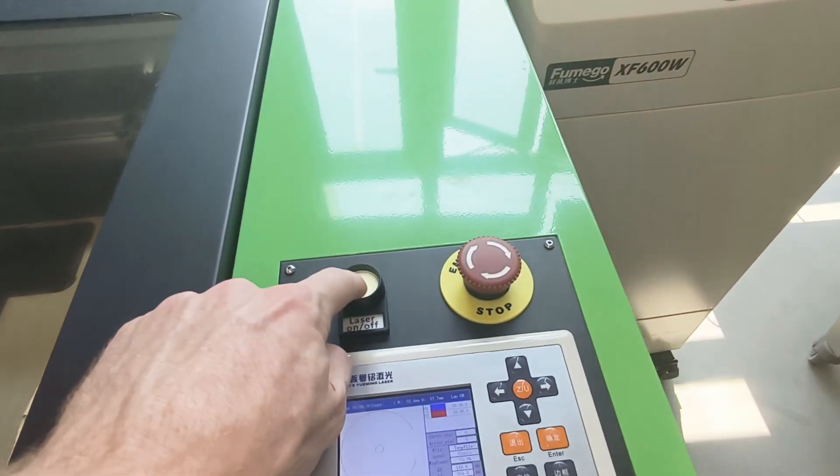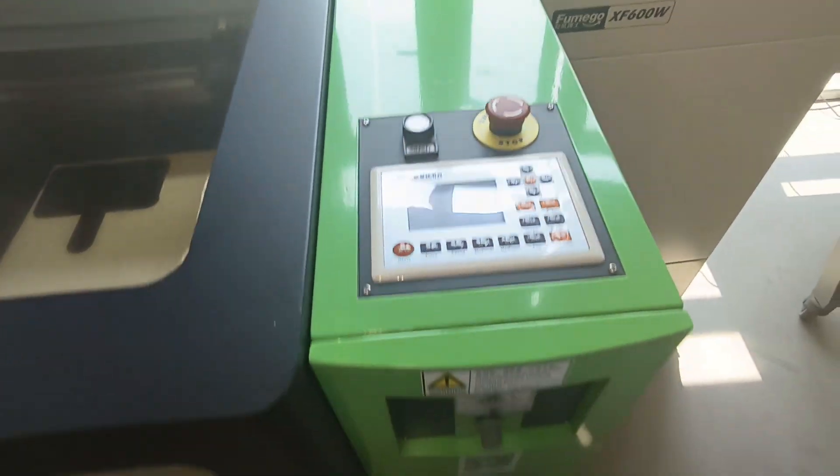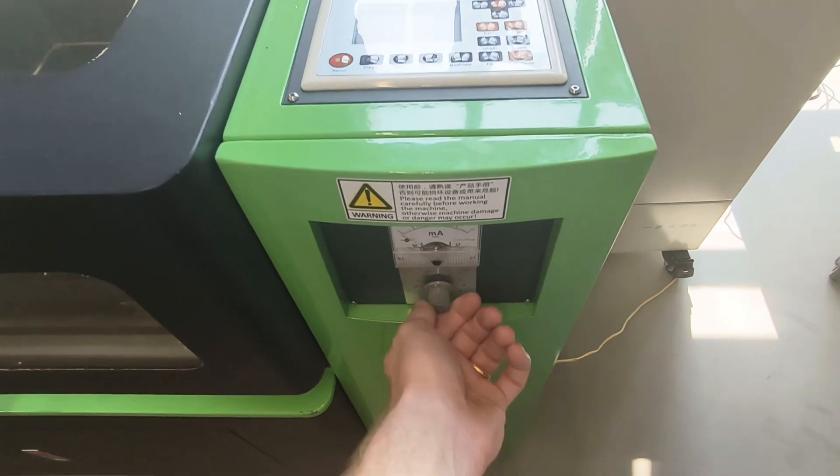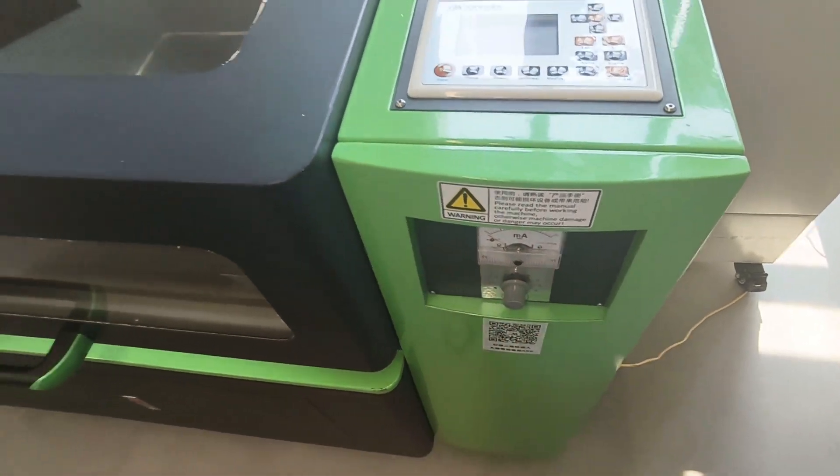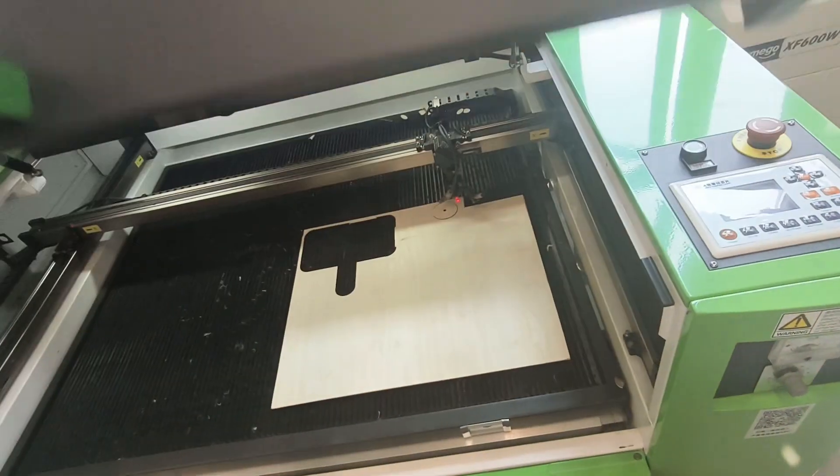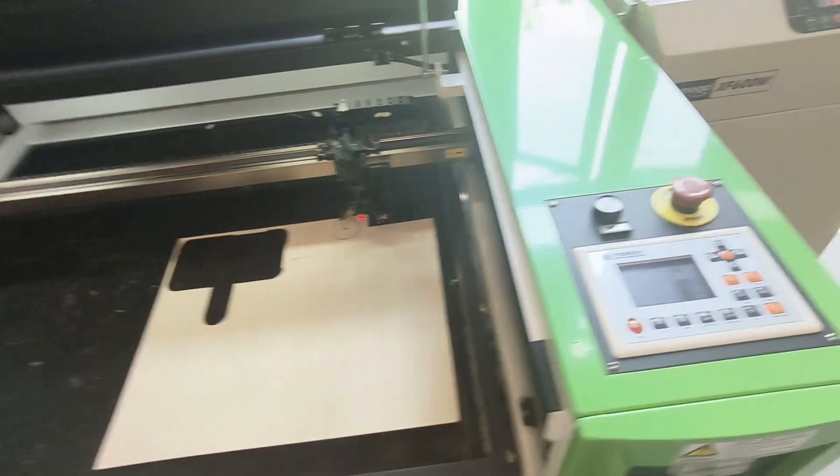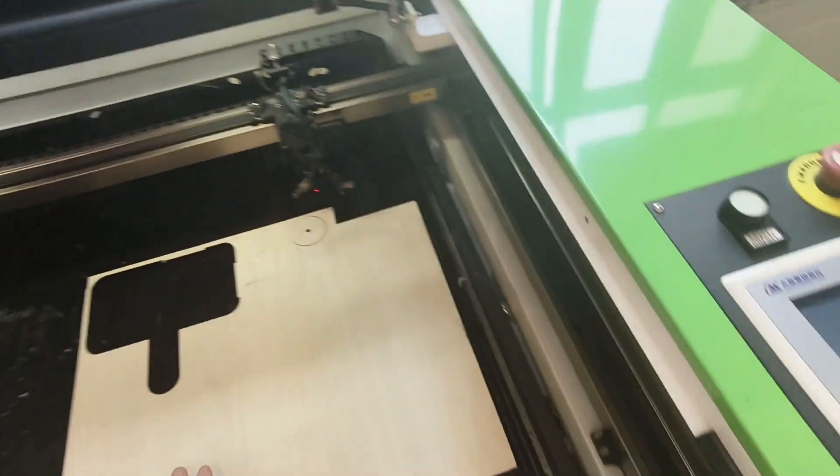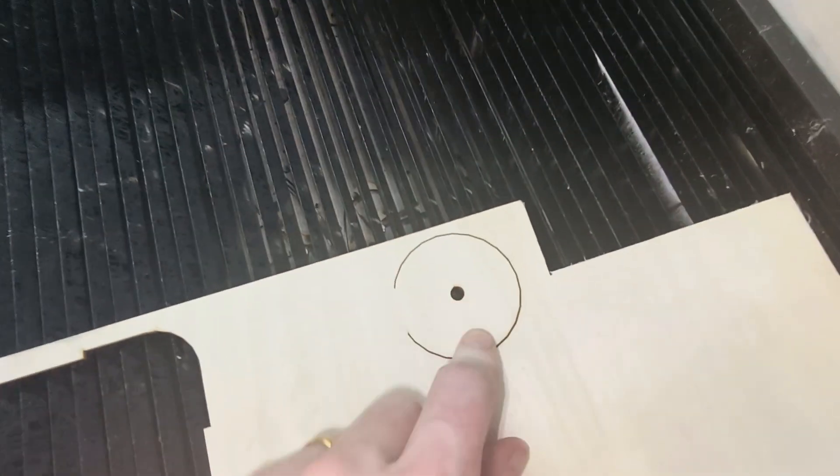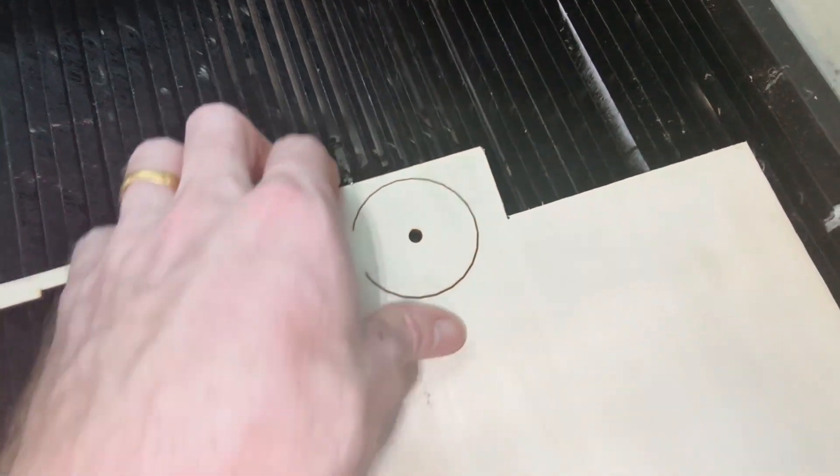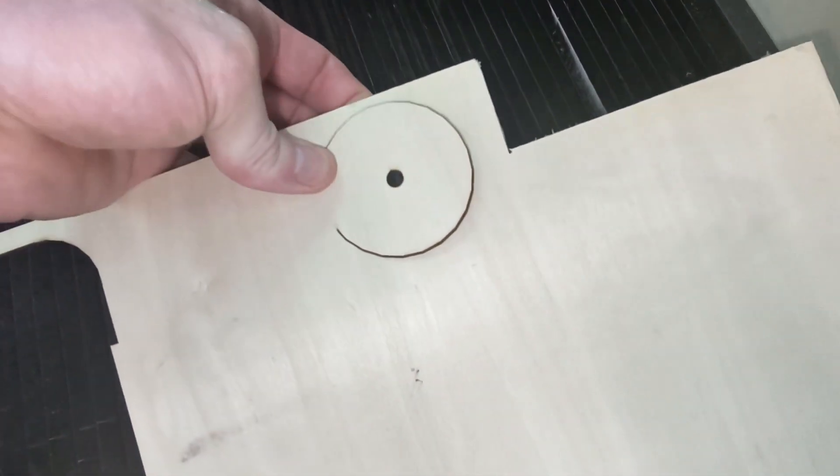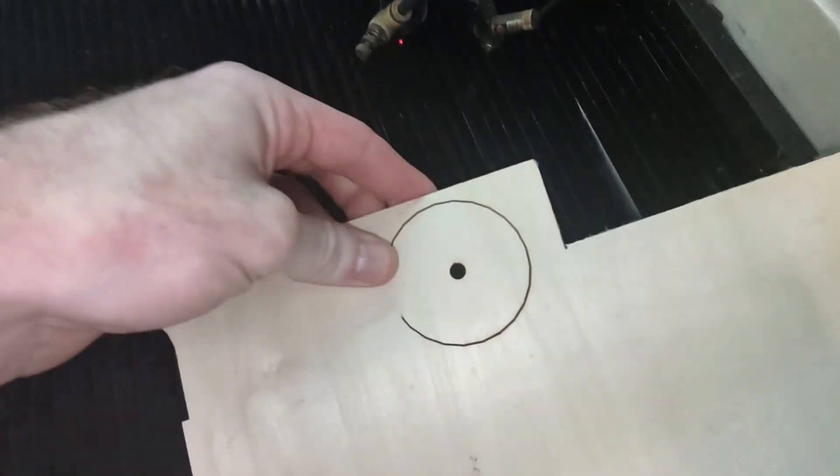So after you're done just make sure that you turn off the laser and you turn the power to zero. Then it's safe to move this up. You can also move the laser away. And you can see that this cut right through. You can see right there.